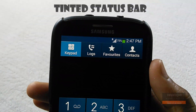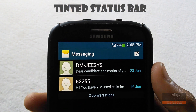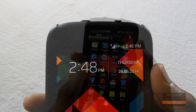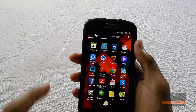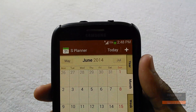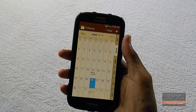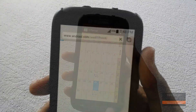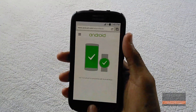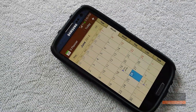At number 2 we have Tinted Status Bar. This module changes the color of your status bar according to the respective app. For example, if you go into S Planner it will change the color of the status bar to brown to suit the overall theme of the app. It looks really awesome and works with a ton of different apps.